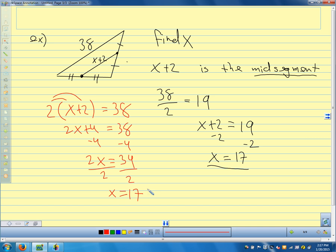That's our big idea for this first section: the mid-segment joins the midpoints of two sides, it's parallel to the third side, and it's half as long.